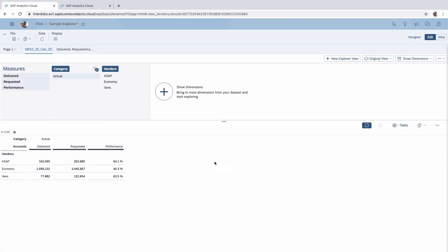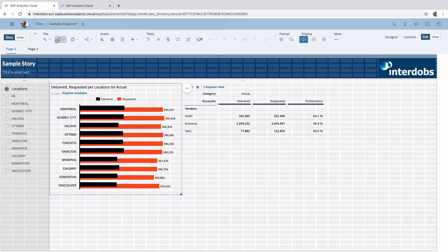As you can see the screen looks a bit different than it used to look like for the Explorer. The buttons look a bit different. This is all the same. And on the left we also have some differences here. We have this display option which brings us back to the story mode.